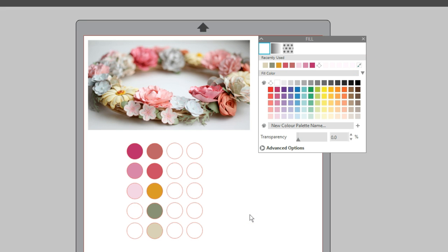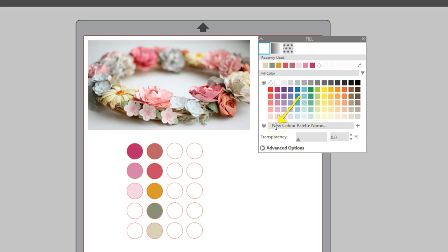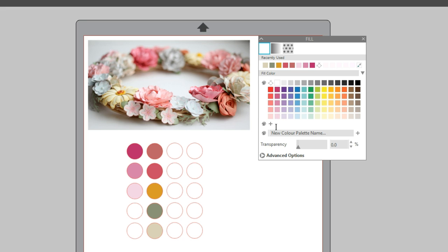Now let's look at the custom color palettes. If you like a set of colors you've been using, such as these colors I just selected from this floral wreath photo, you can now create custom color palettes starting in version 4.3. To create a custom color palette, click in the input box for the new color palette name. Then type in a descriptive name and hit enter or return.